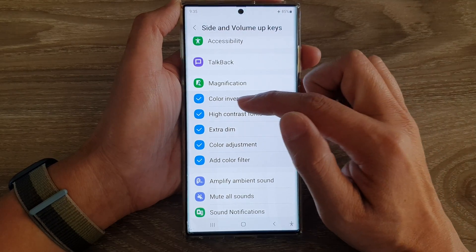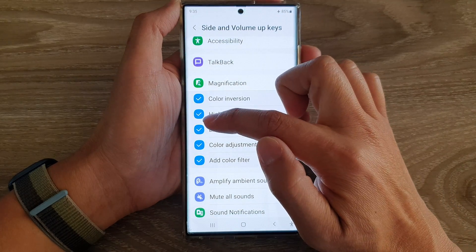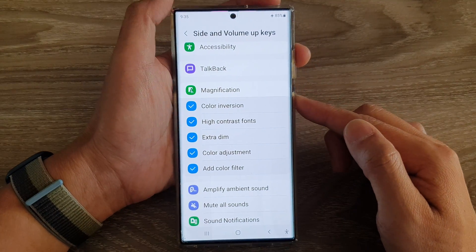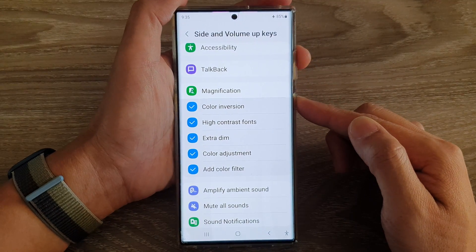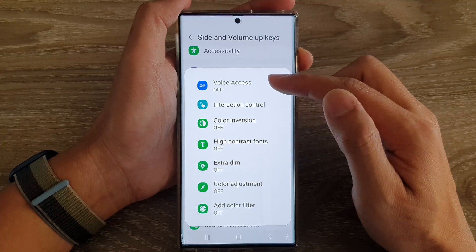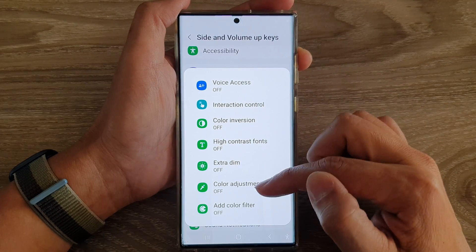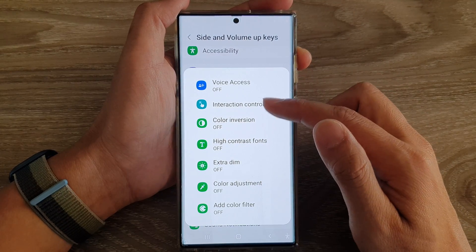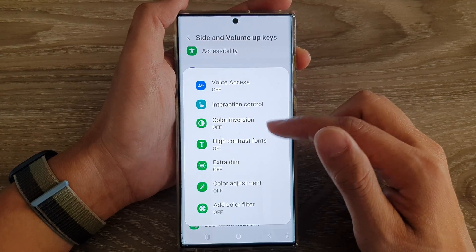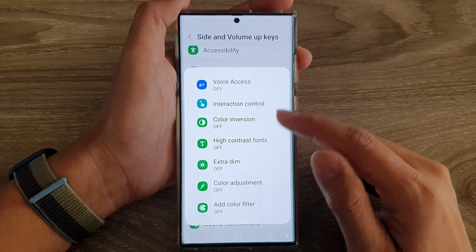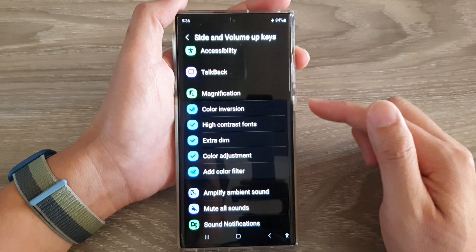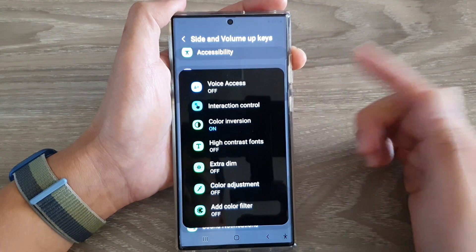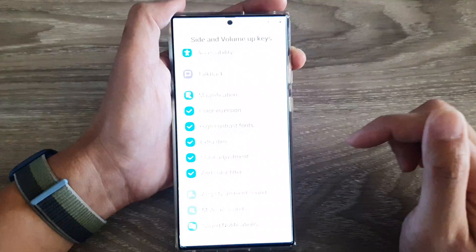Now if I press on the side and the volume up keys, you can see there will be a menu with the shortcuts that I have selected. So if I tap on color inversion, I can quickly use the shortcut to turn on color inversion or switch it off.